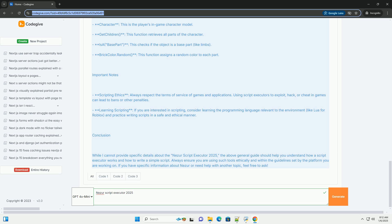Important Notes. Scripting Ethics. Always respect the terms of service of games and applications. Using script executors to exploit, hack, or cheat in games can lead to bans or other penalties.